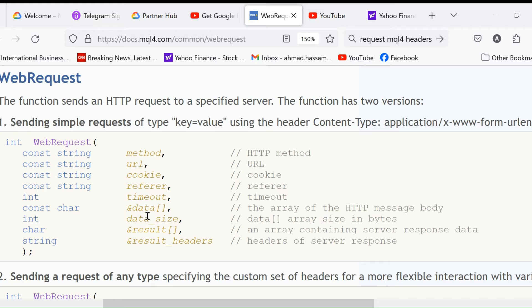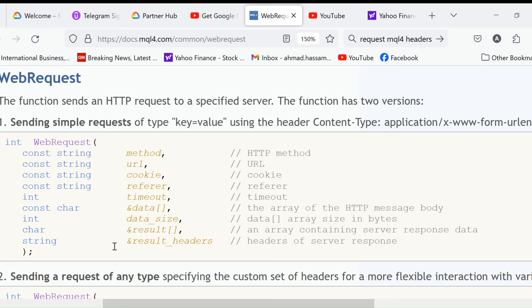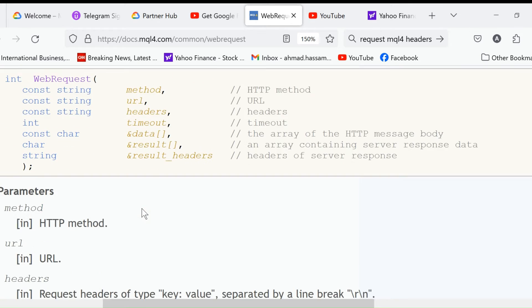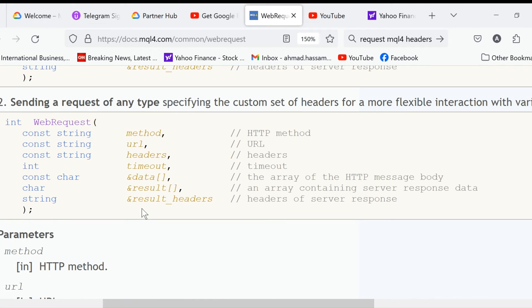We create them outside and the function then uses those arrays and changes them, and that change will be available outside the function also. After that we have data size, char result - result is also an array by reference - and then string result headers. This is one form of the WebRequest, and this is the second form.